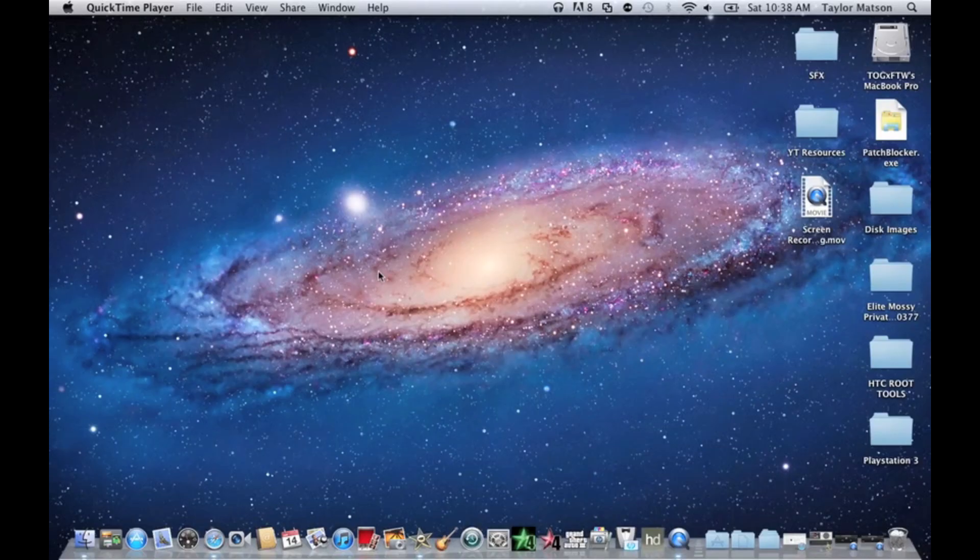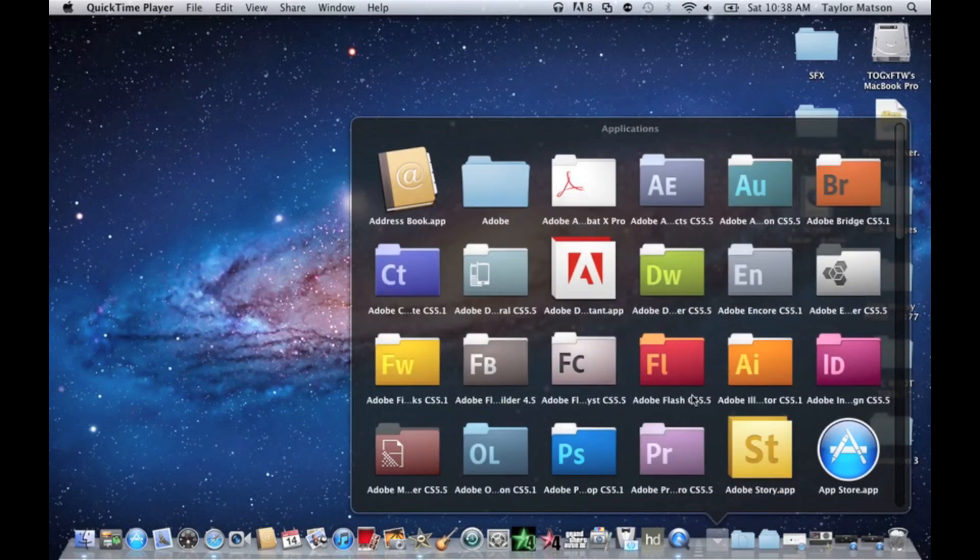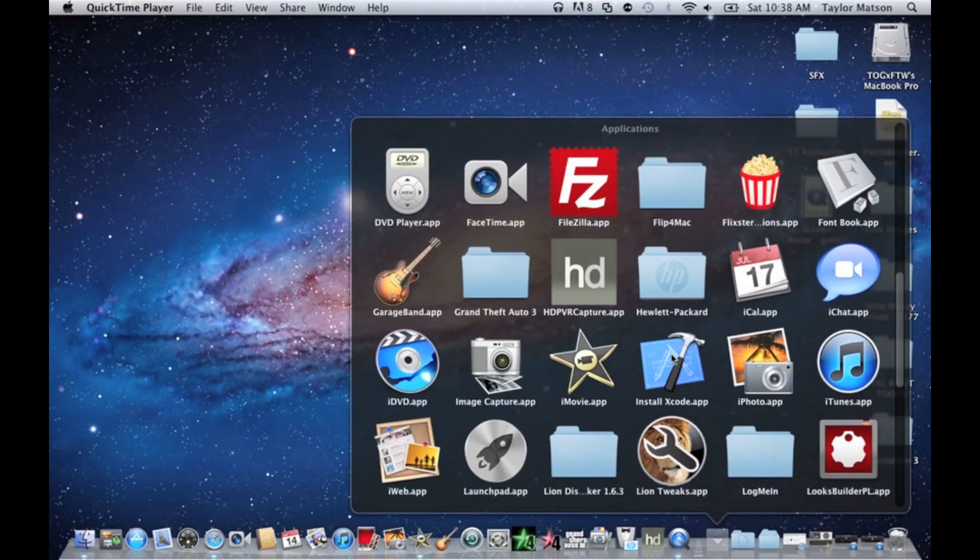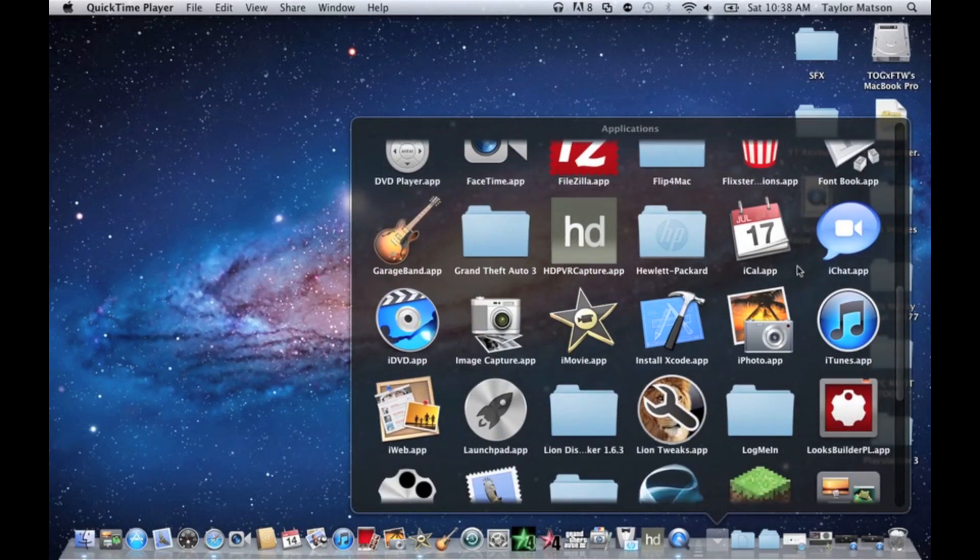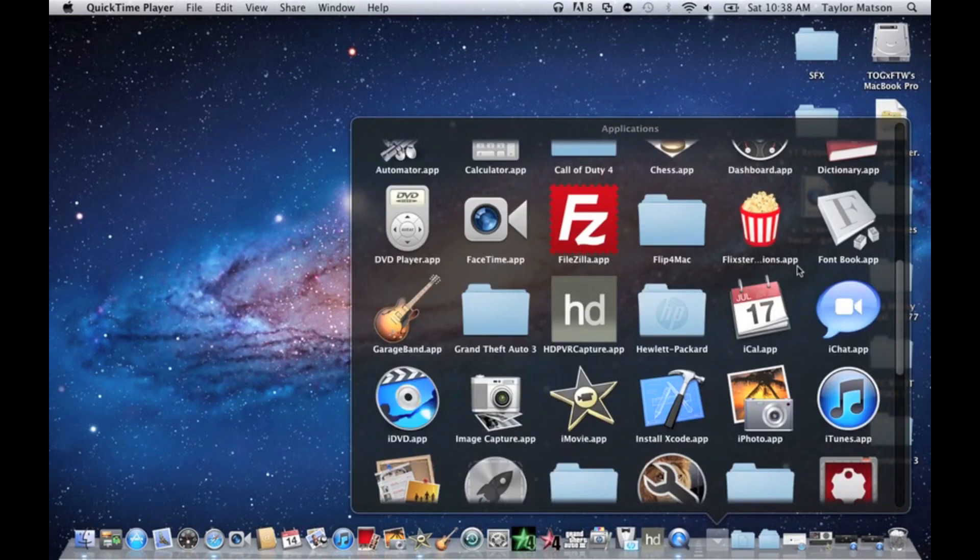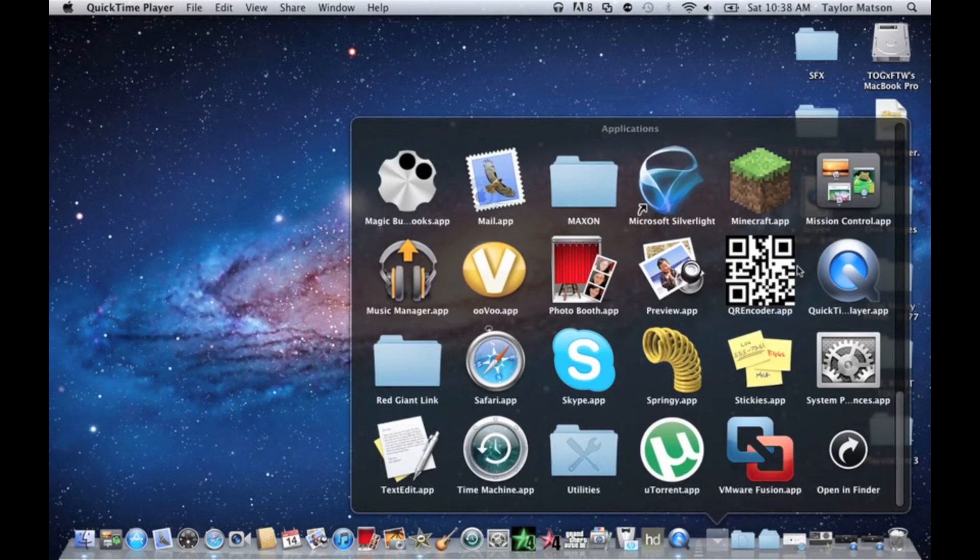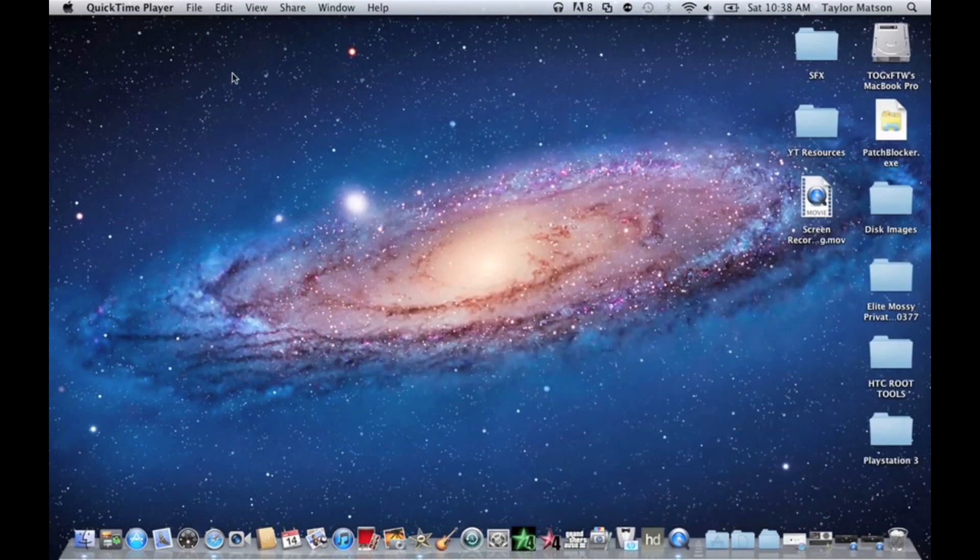Hey guys, it's not one guy for the one here. Today I wanted to tell you guys that there is a native app for the Mac that records screens and that would be QuickTime Player. If you go to file while the application is open...